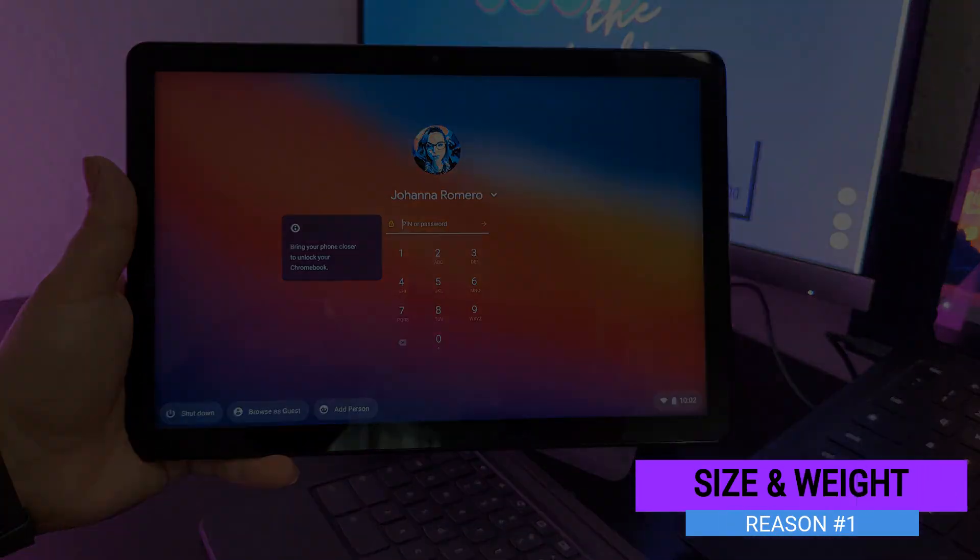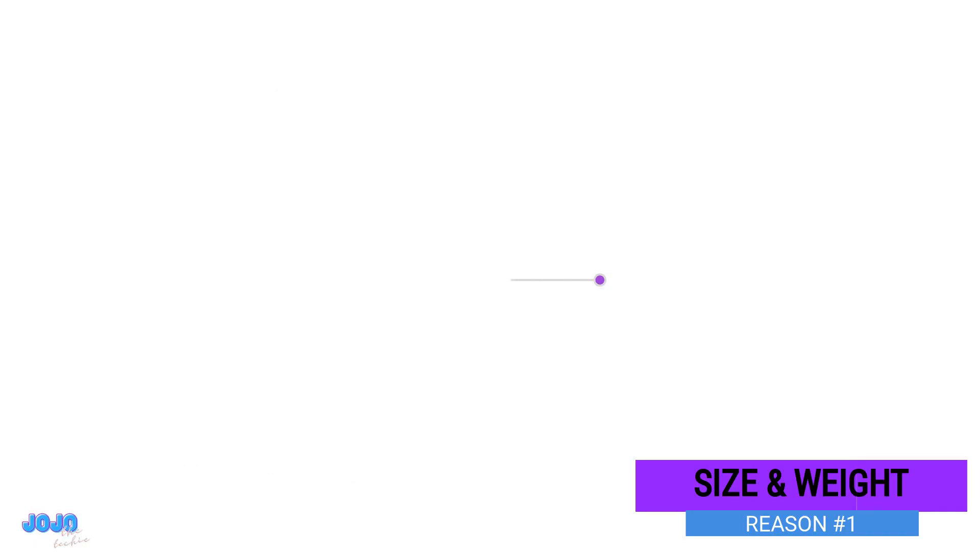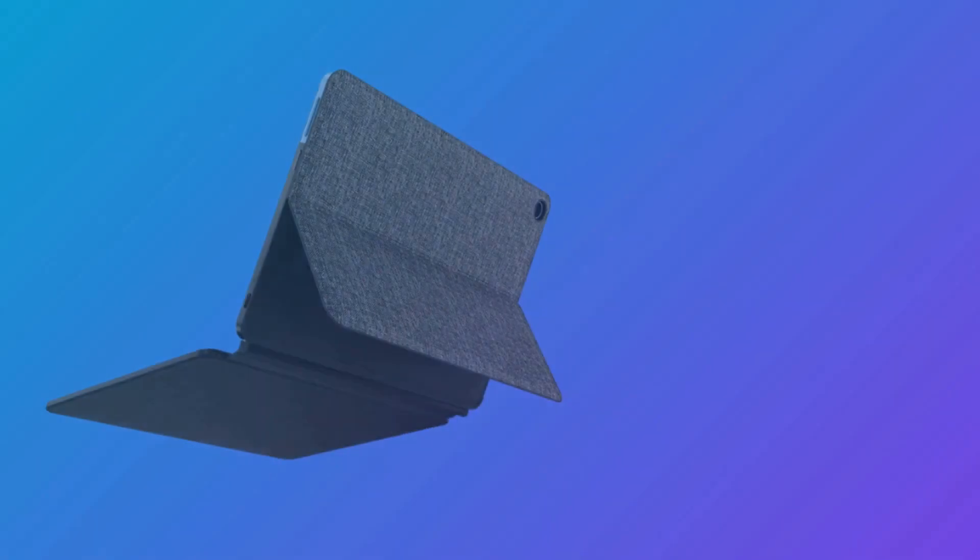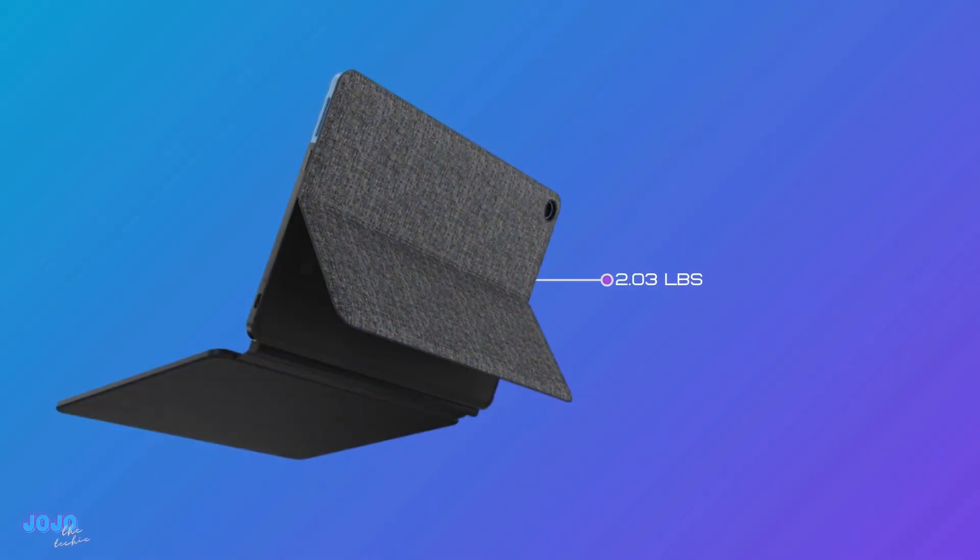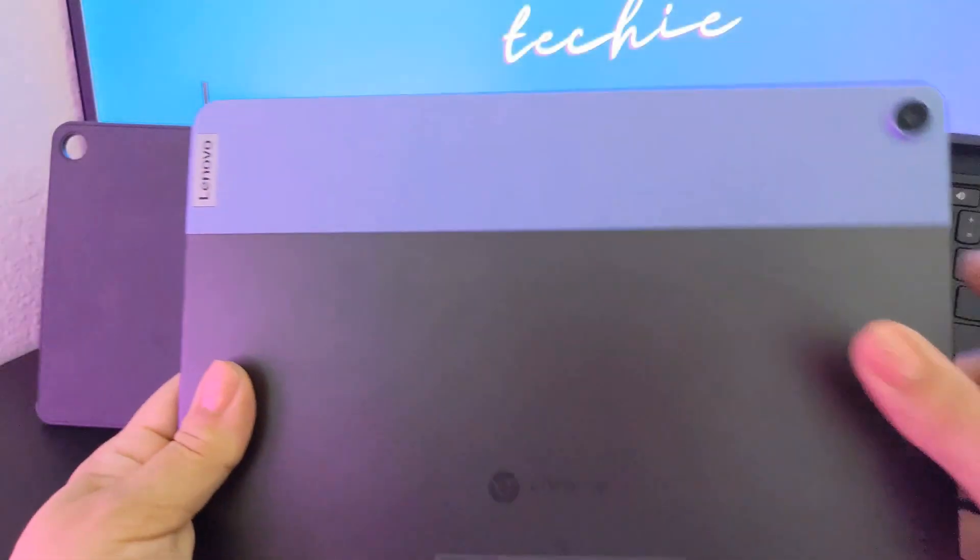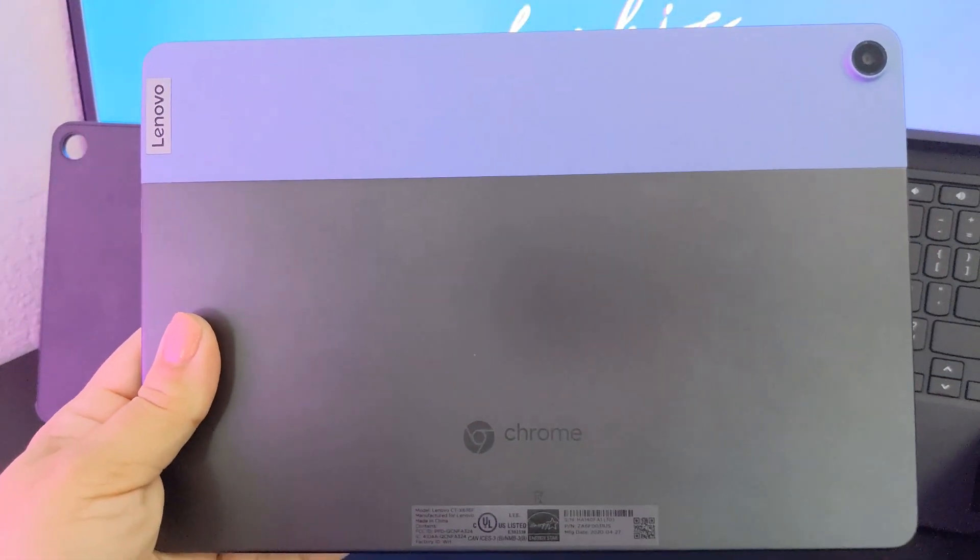The Chromebook Duet is the perfect size and weight, both with and without the back cover, to pick up, stuff into your purse, and take it with you without it weighing you down.